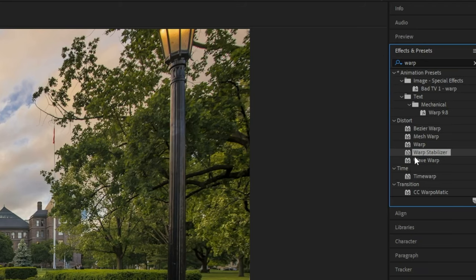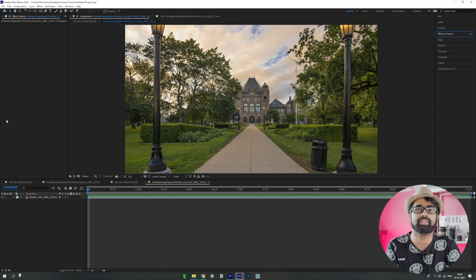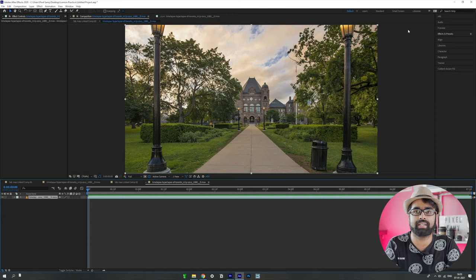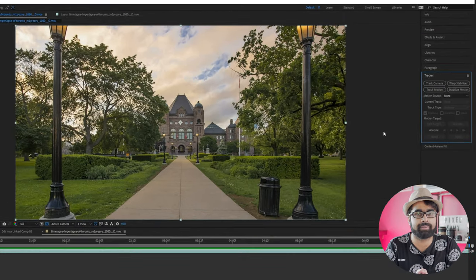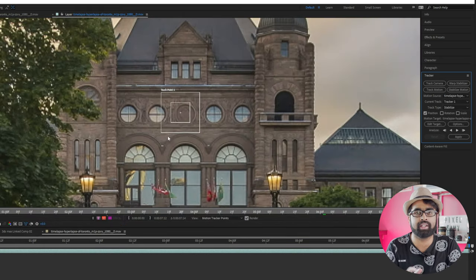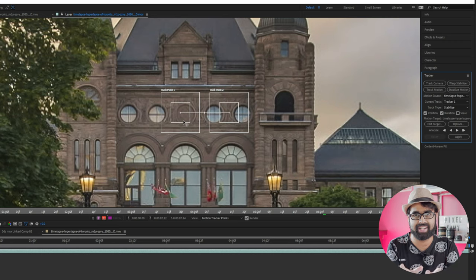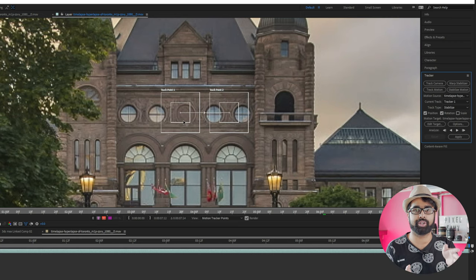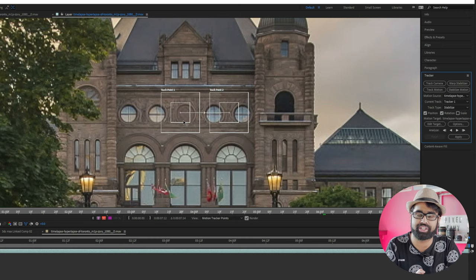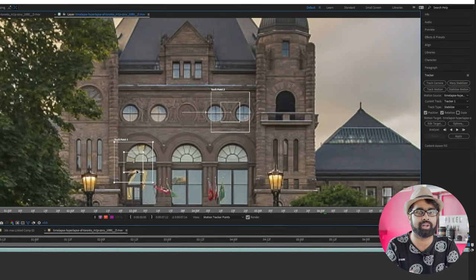Once the file is opened in After Effects, you can do two things: first, warp stabilize it, which may or may not work, and second, the tracking method. Go to the first frame of the clip, click on the Tracker panel, click 'Stabilize Motion,' and make sure both Position and Rotation are selected — because the clip might rotate around a fixed position, which you don't want.